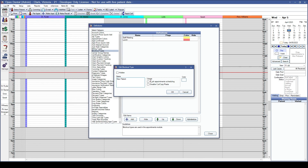The Usage section is optional. Checking the box for Block Appointment Scheduling will prevent appointments from being scheduled over this blockout type. This can be useful for blockout types such as staff meetings or lunches, where you don't want appointments scheduled during that blockout period.